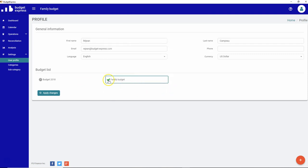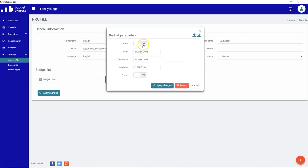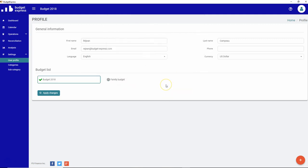So you see the checkmark changed. So now I'm in my family budget so I can go into my calendar, do my operation from this particular budget. Let's go back to the budget 2018.